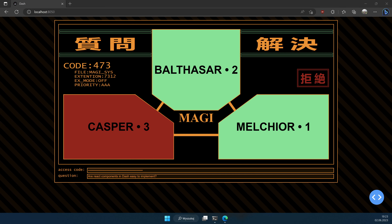Hey everyone, welcome to another video. In this video we are going to talk about a project of mine called dash-local-react-components. This video is actually going to be a little bit different from others, because apart from focusing on this pet project itself, it's also going to be a kind of video tutorial on how to use this project. The project is a Python library that allows you to create custom React components for Dash applications in a more simple way.